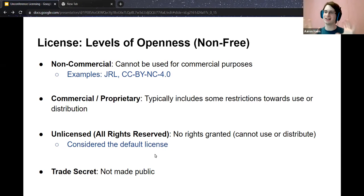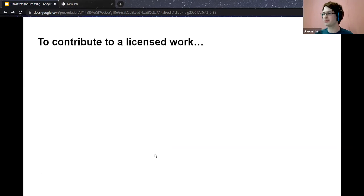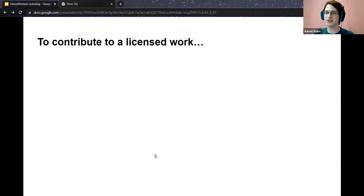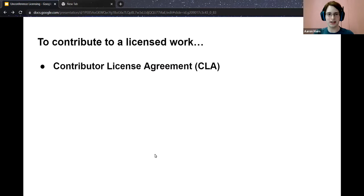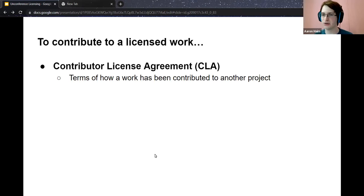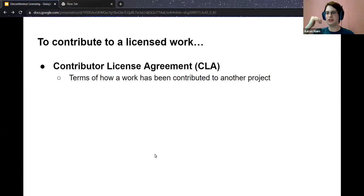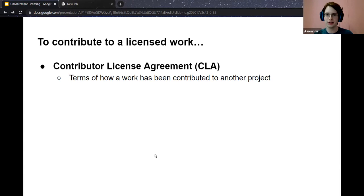This is just talking about licensing your own work. There are cases where you have to contribute to a licensed work as well. If you contribute to a licensed work, the work you commit is still considered your work and is all rights reserved. In those cases, you need what's known as a Contributor Licensing Agreement (CLA). CLAs essentially govern the terms of how work is contributed to a project — essentially saying, I'm going to give you this under this license for you to use in your project.